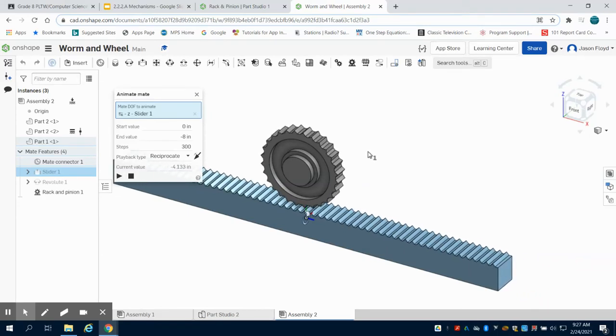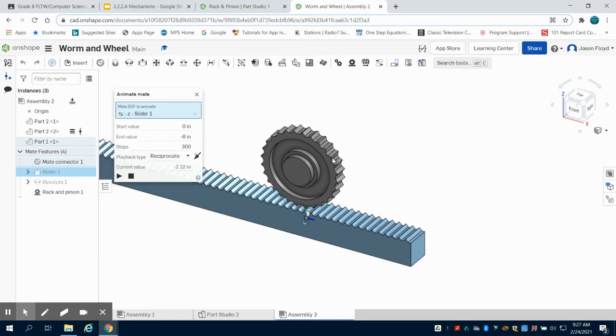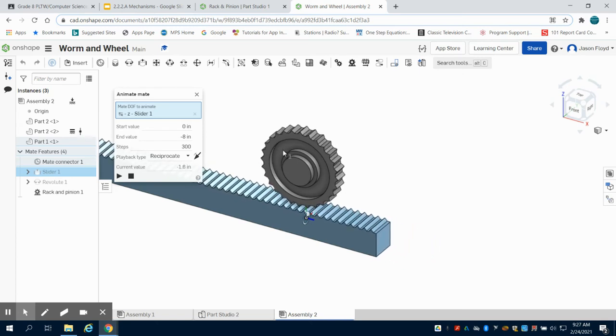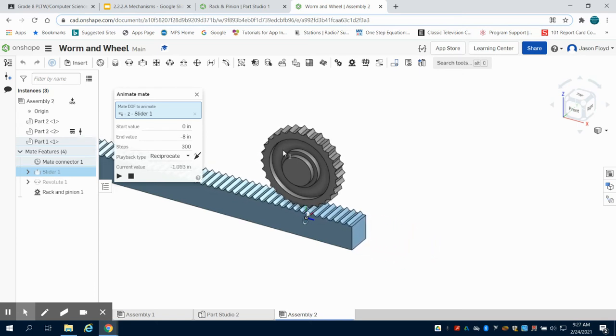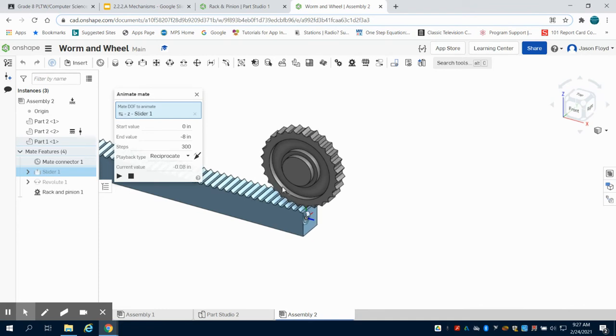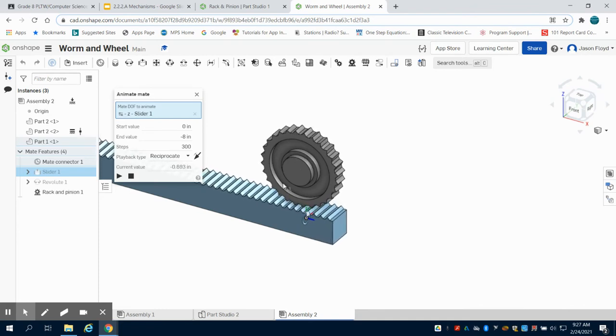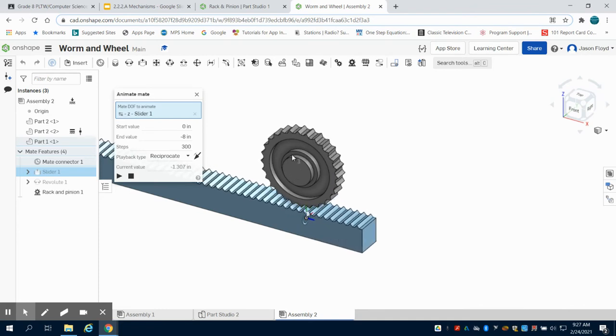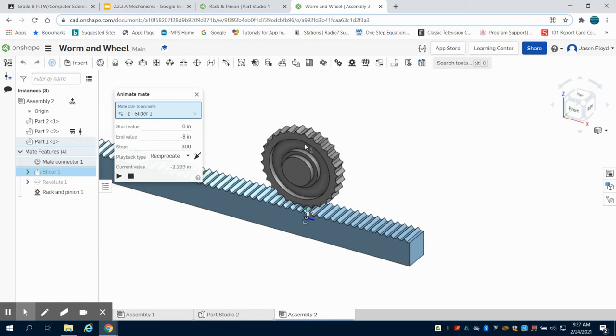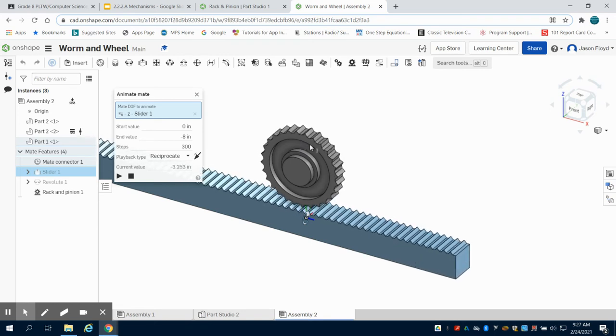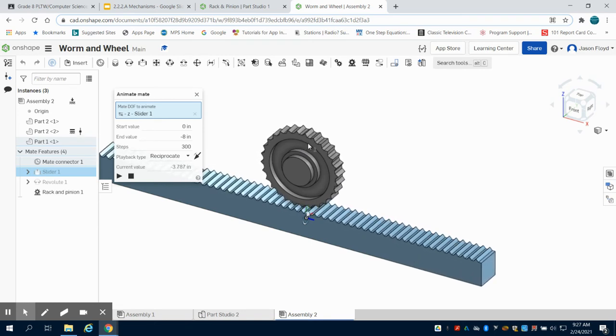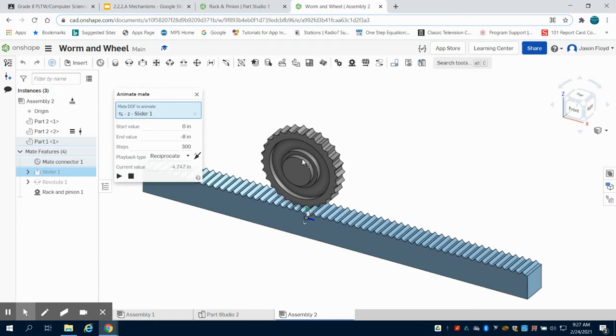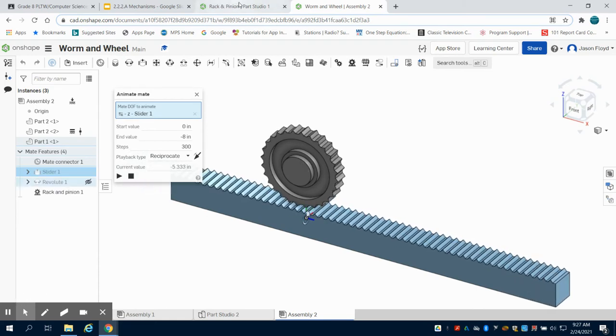In this video we're going to learn how to make a rack and pinion. We're going to use the previous gear from the worm and wheel and we're going to make a rack for it, using that bearing we've been using for our gears. If you don't know how to make those, check out the previous videos for the worm and wheel and the gears.